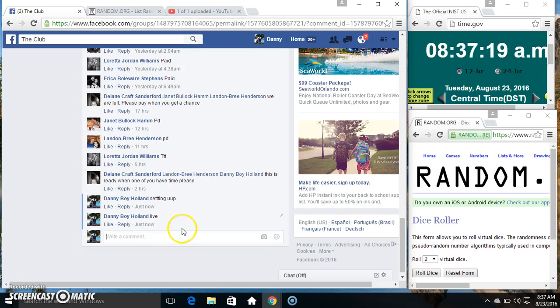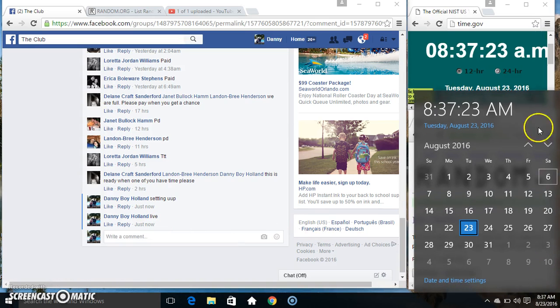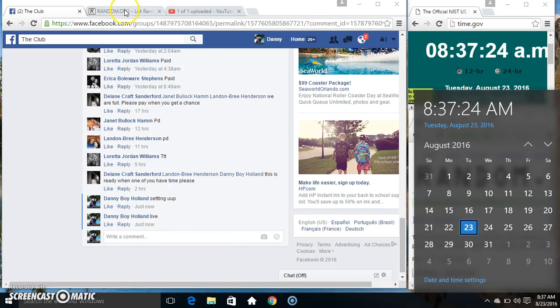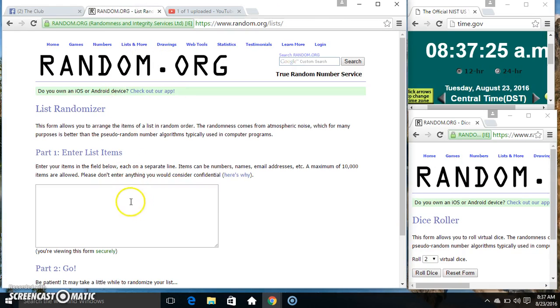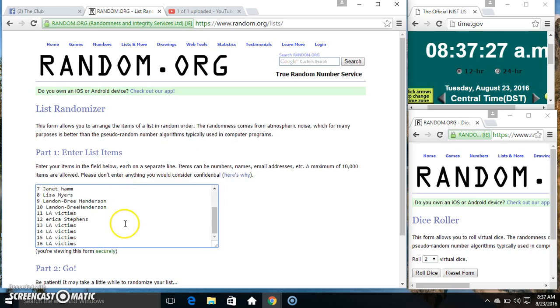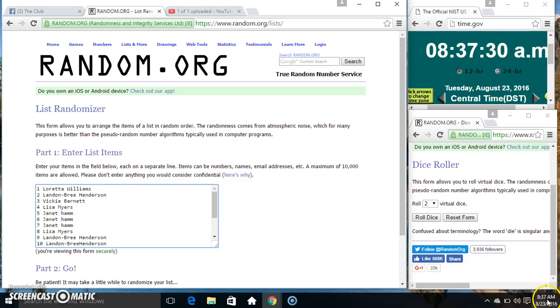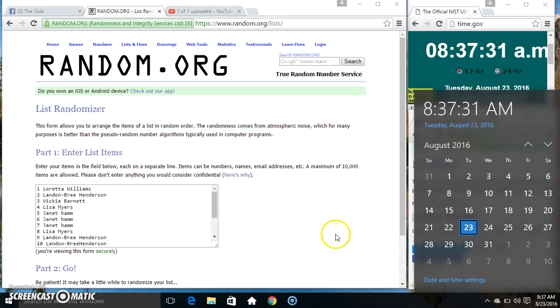Go live. 8:37. Paste our list. Roll our dice for a 4 or higher.